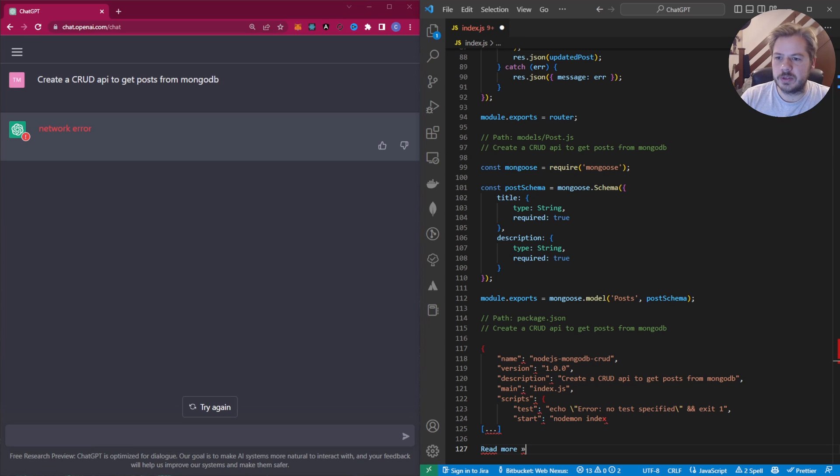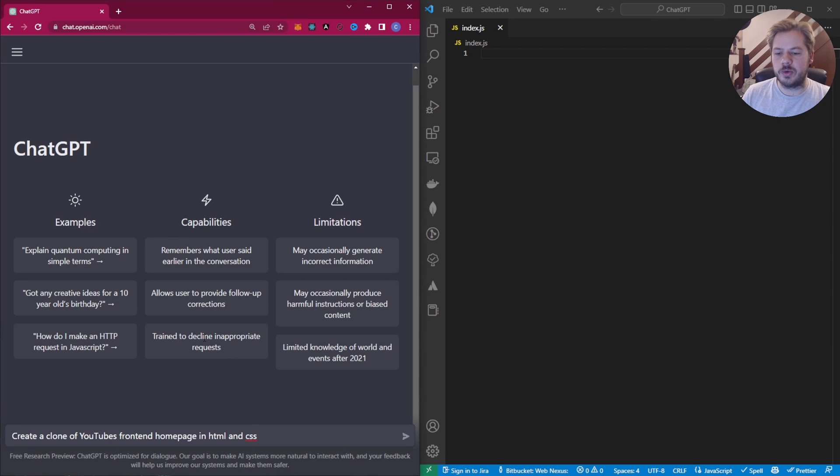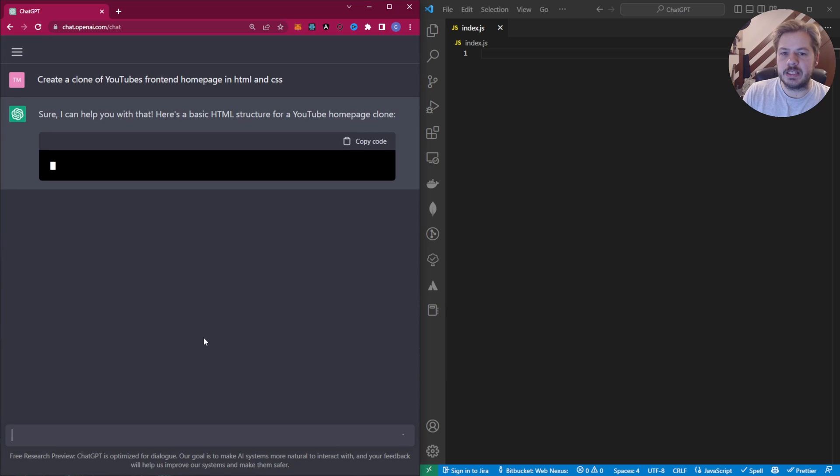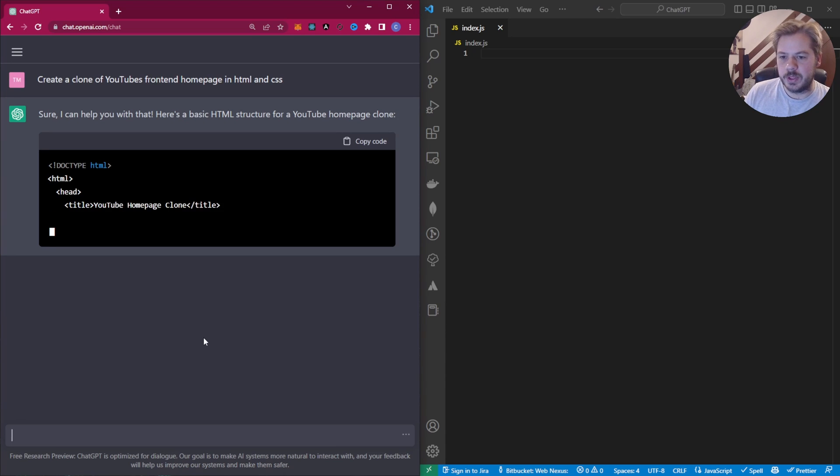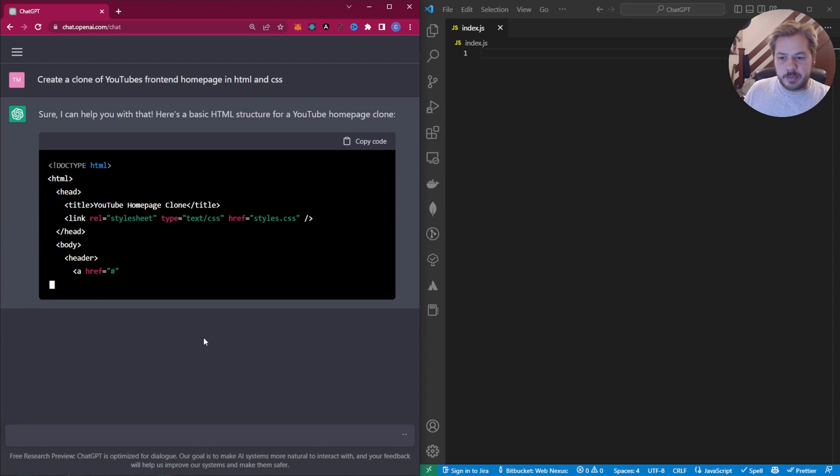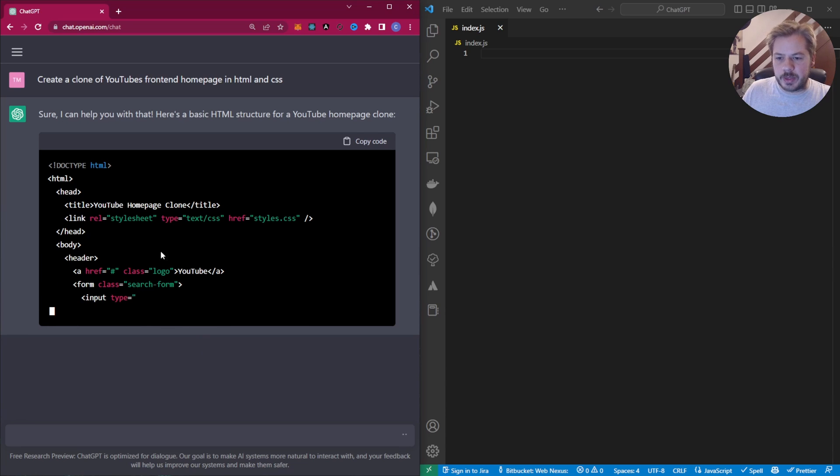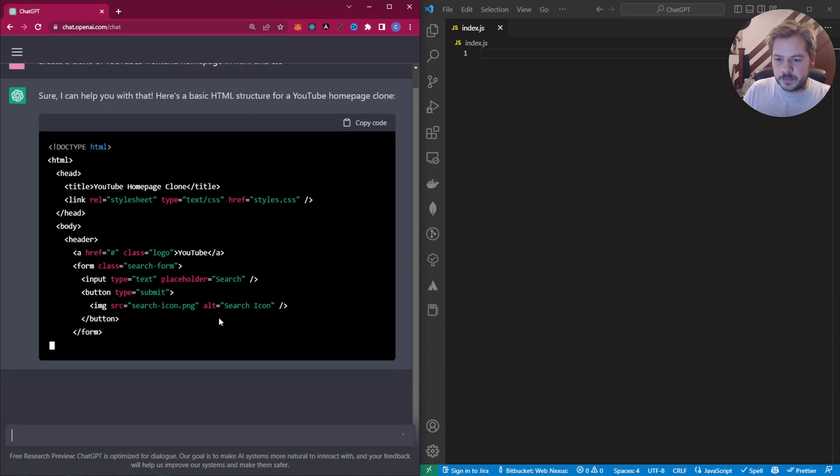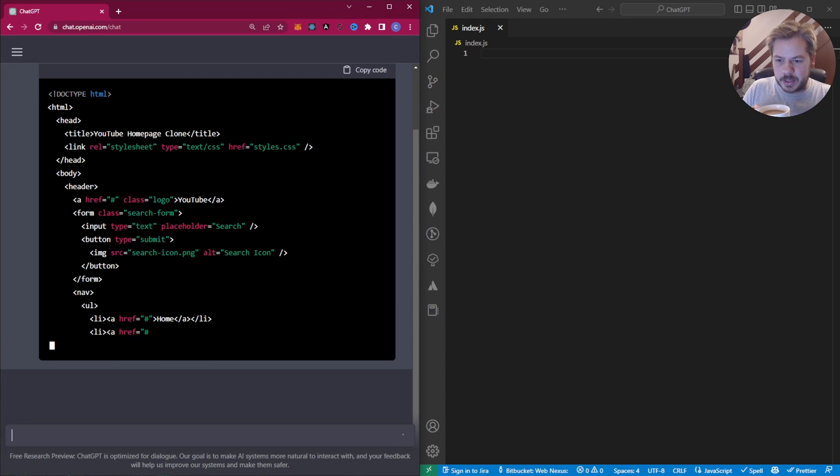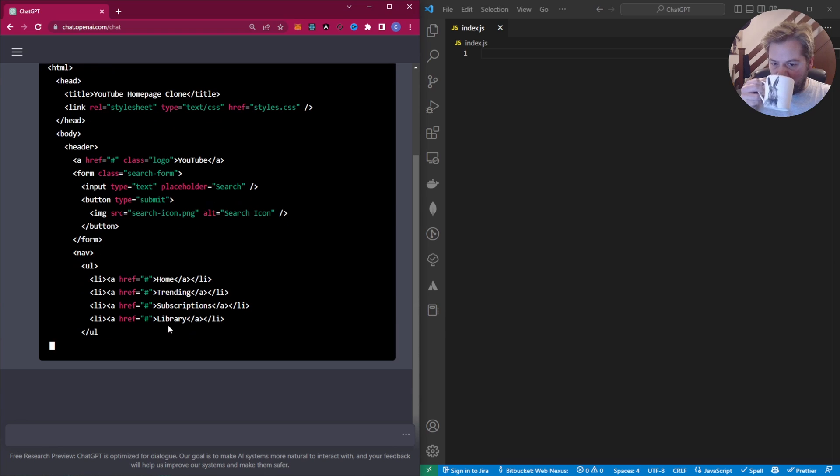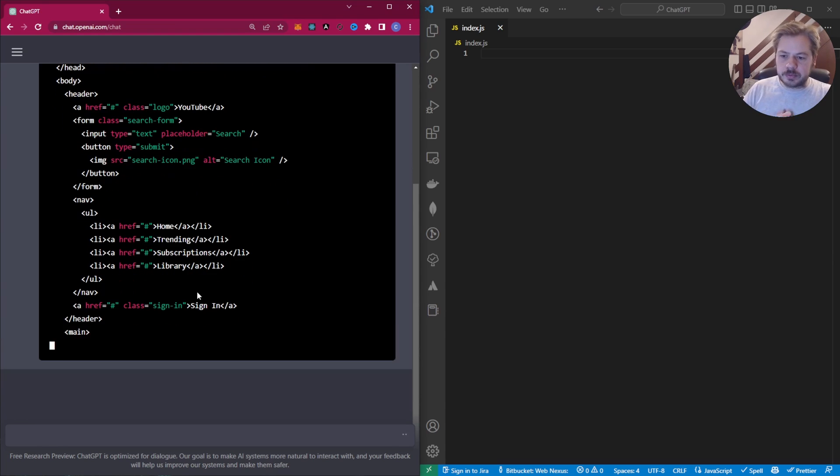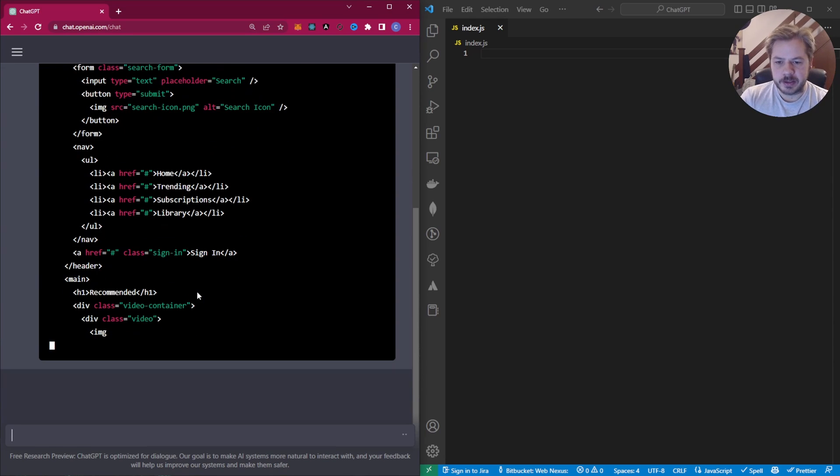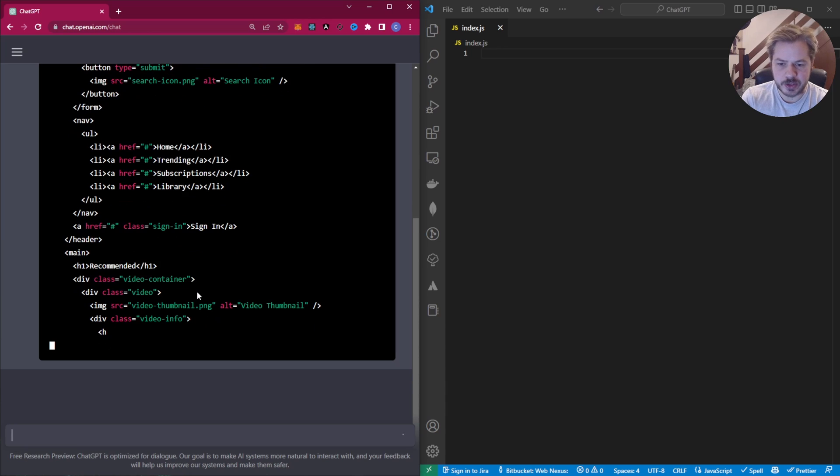For the third and final challenge, we're going to ask each AI to create a clone of YouTube's front end homepage in HTML and CSS. So I want to see what that kicks back. So ChatGPT saying yes, it can do this for us. It's kicking out an HTML file. It's given us a style sheet. I'm wondering if it's going to write the style sheet separately for us. So we have a header with a YouTube logo, a search form with a submit button on the form. We have a navigation menu. Sign in button and now we get to the recommendations part of the video.